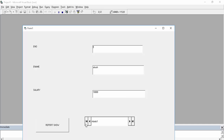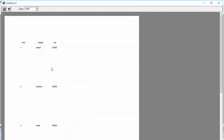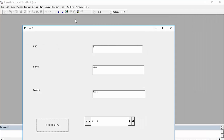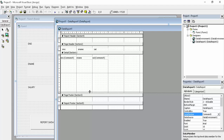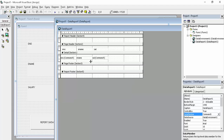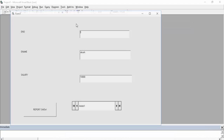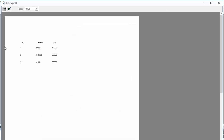Now run the program. This is our ADC control — you can see all three records. Click the command button and you can see all three records are shown in the report. There is some space between the records — to decrease this, go to your data report and drag the Details section height down to reduce the gap. Run the program again, click the command button, and the spacing is now fixed.